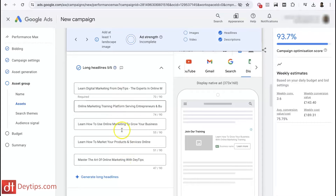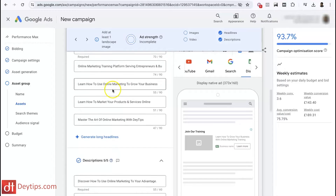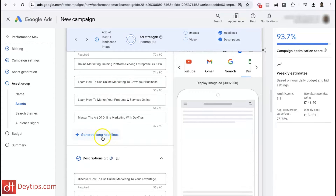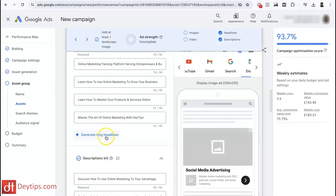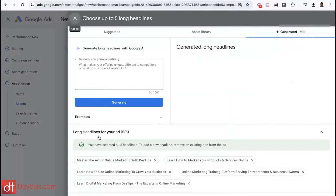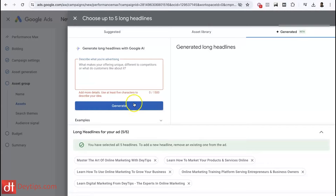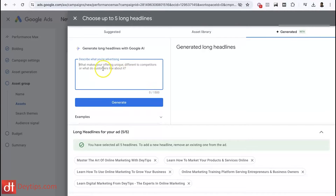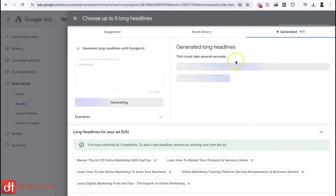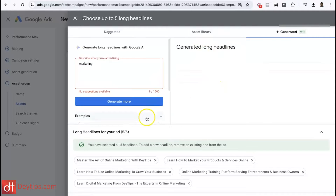I haven't generated any of these — they're all auto-generated. I can click on this AI feature which says 'generate long headlines.' When I click on that, all I have to do is describe what I'm advertising. You can give Google a description of what you're advertising and get it to generate results. If you type something in and hit generate, it will generate some headline ideas for you.